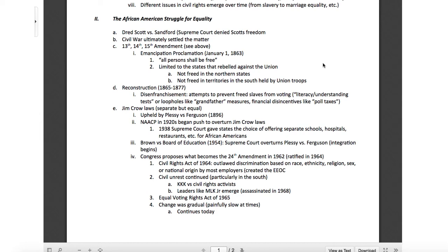Reconstruction throughout the South ran from 1865 to 1877. Disenfranchisement was widespread — that's attempts to prevent freed slaves from voting. Poll workers and local municipalities, especially in the South, would enact literacy and understanding tests. However, they would grandfather out white male landowners from these tests. There were literally as many white people that couldn't read as there were freed slaves, so these were very selective attempts to apply understanding tests.